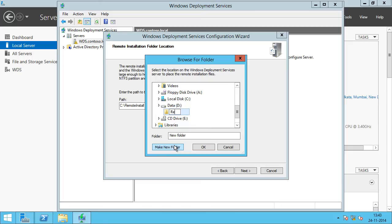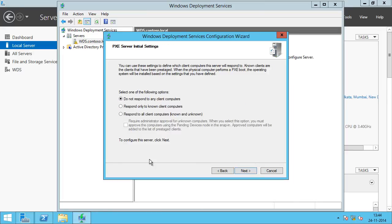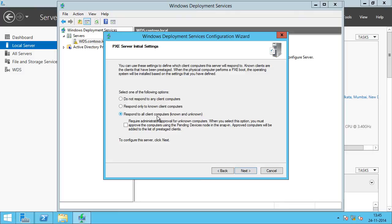We have a dedicated drive for this, so we go into the Data D drive, create a new folder, and call it Remote Install. We have now specified a path to store all our Windows images and click Next. Now this is where you define how your WDS server is going to respond to your PXE clients to boot the operating system. The first option is Do not respond to any client computers, which makes the WDS server not respond to any PXE clients. The next option is Respond only to known client computers.